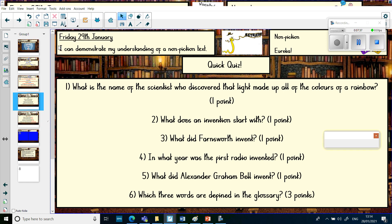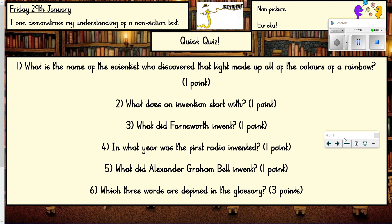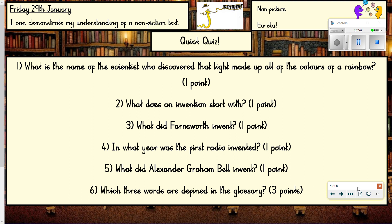Quick quiz: Question one — what is the name of the scientist who discovered that light is made up of all the colours of the rainbow? Question two — what does an invention start with? Question three — what did Farnsworth invent? Question four — in what year was the first radio invented? Question five — what did Alexander Graham Bell invent? And finally — which three words are defined in the glossary? Pause the video and give yourself a couple of minutes.